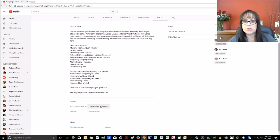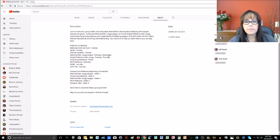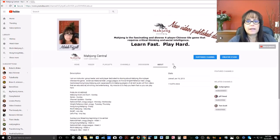Click 'View email address' — right down here. There I am: Michelle at mahjongcentral.com. Just shoot me an email and I'll be happy to help you. So that is about the naming conventions.